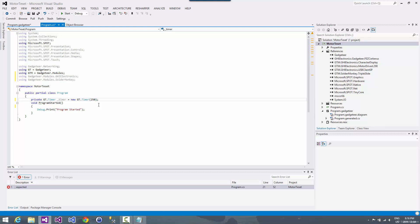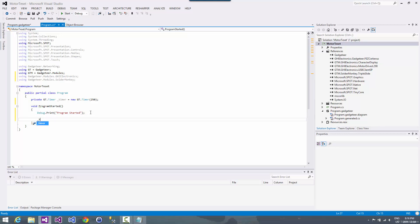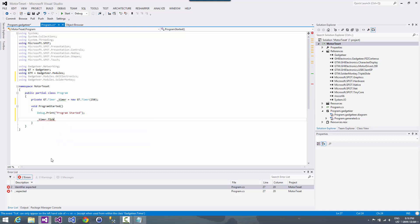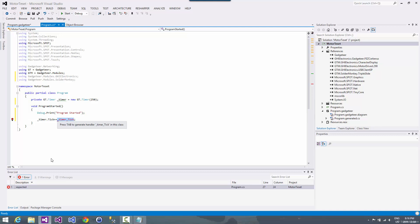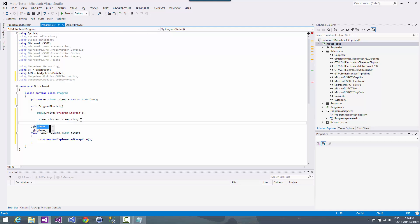And then with that timer, everything in Gadgeteer is sort of like an object and it's event driven. So we have a timer object and it has different properties and methods and raises events. So when the timer counts down its 250 milliseconds here, it's going to raise a tick event. And so we're going to want to do something when that occurs. And the other thing that we want to do to the timer here is that we just want to actually start it.